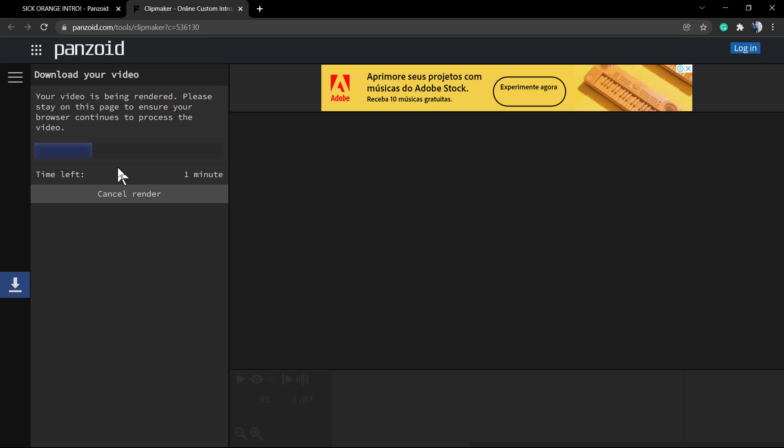So we have a minute left to wait for the render. It's almost done - maybe this is gonna take three minutes.